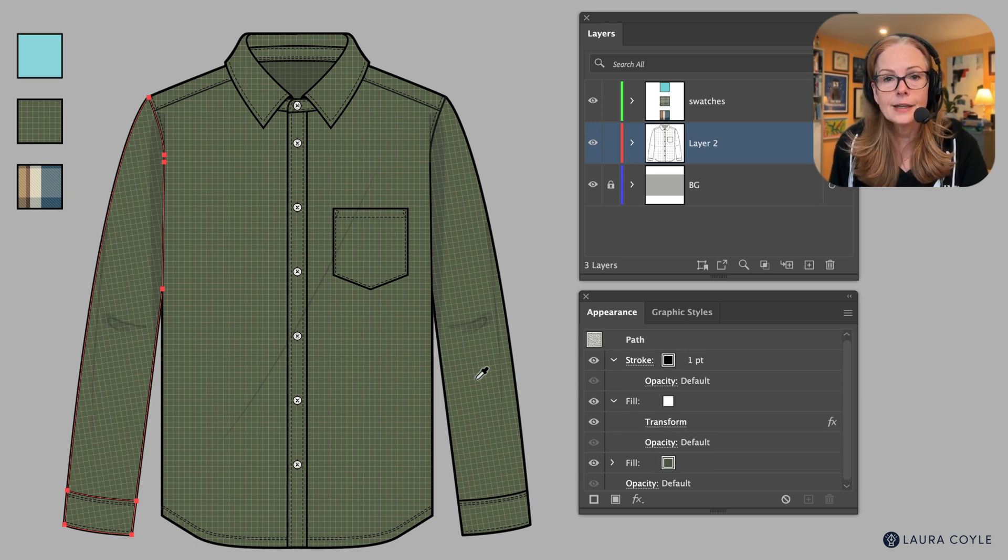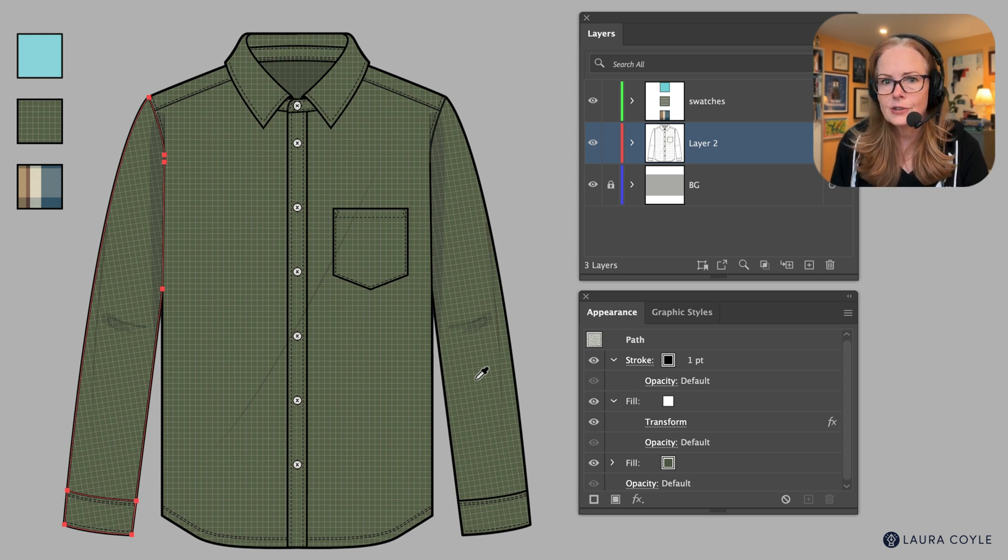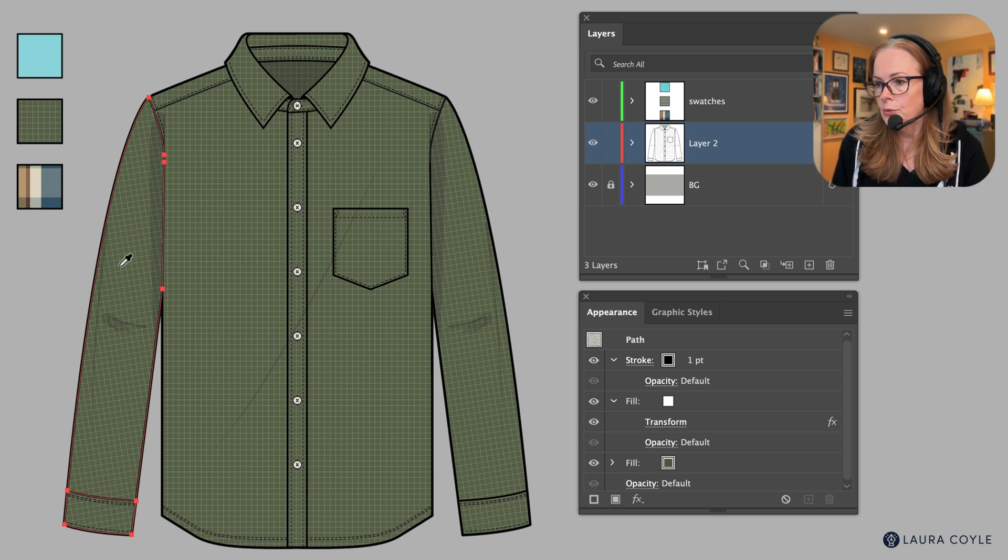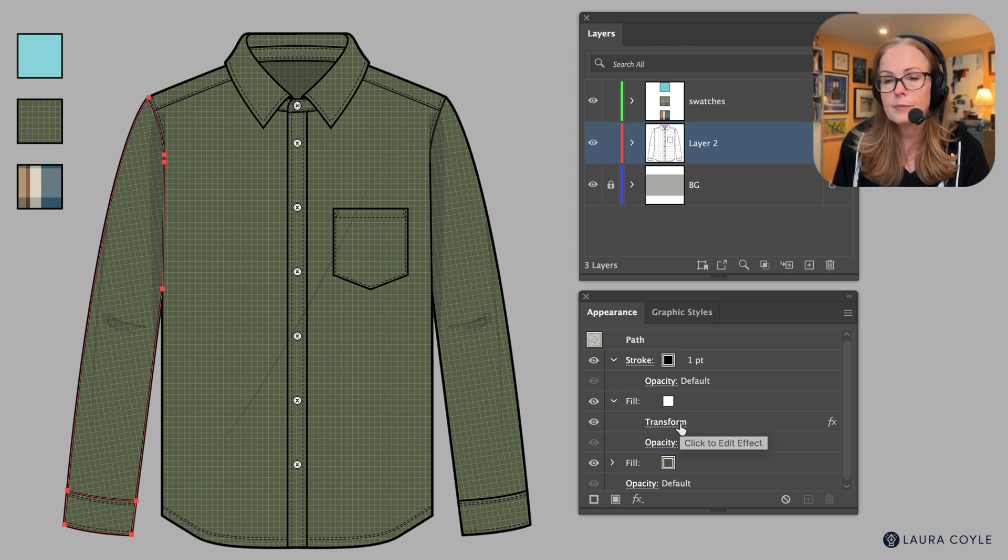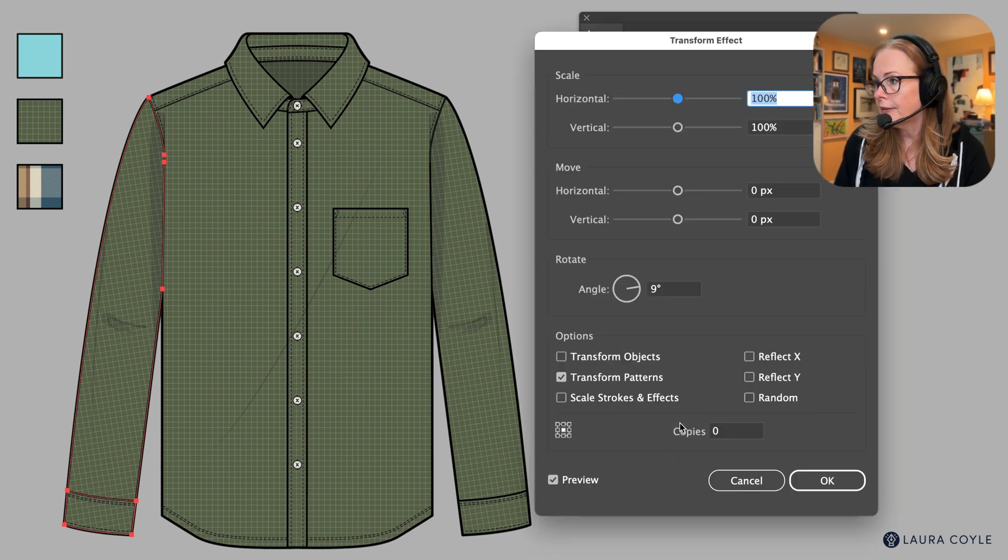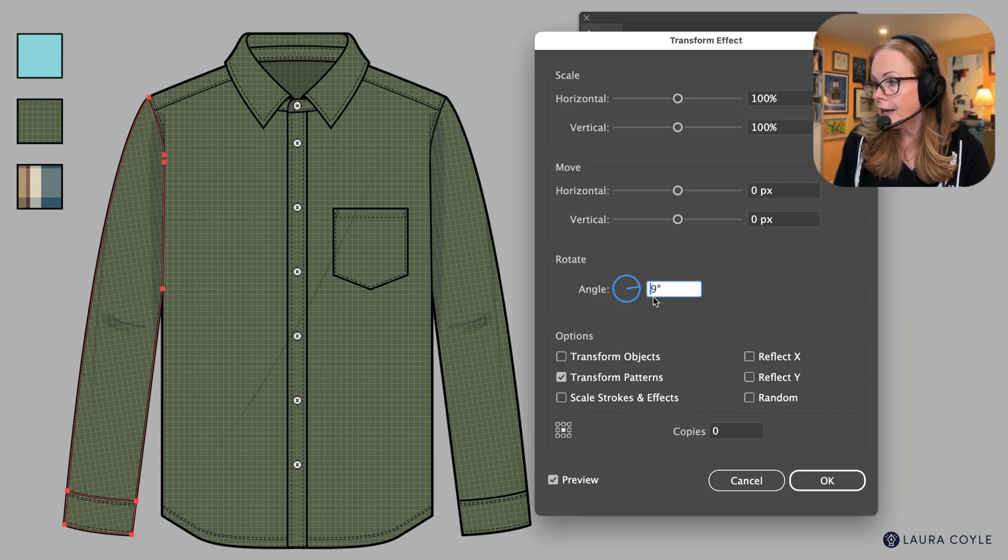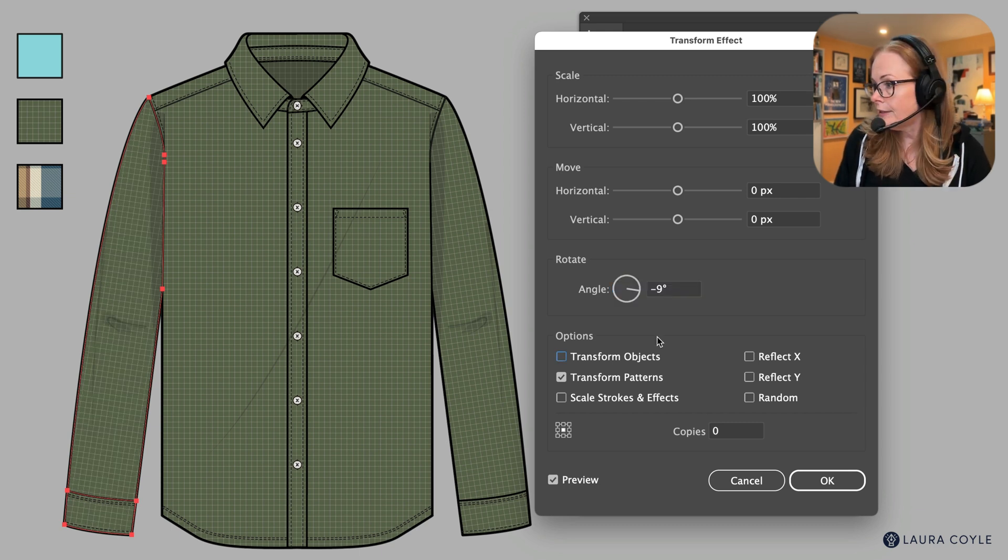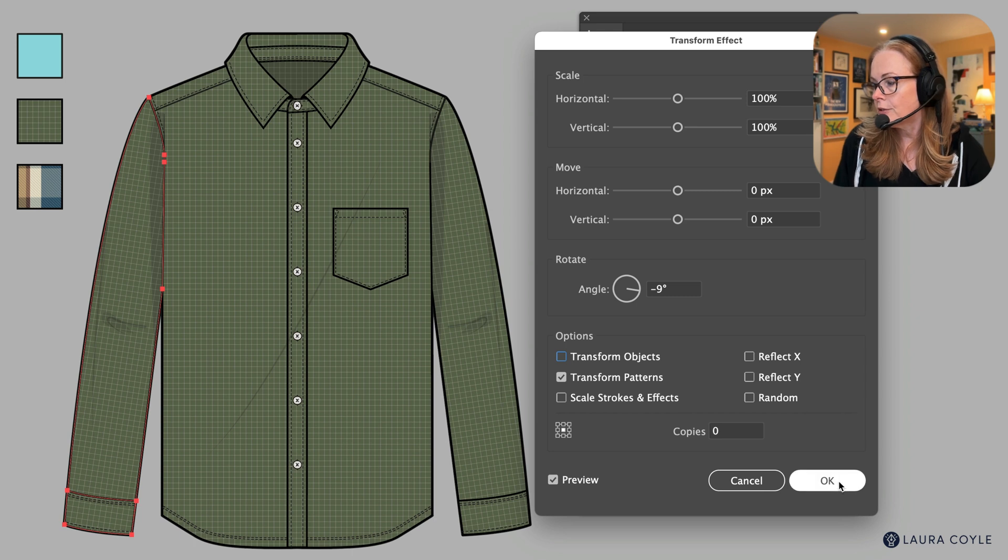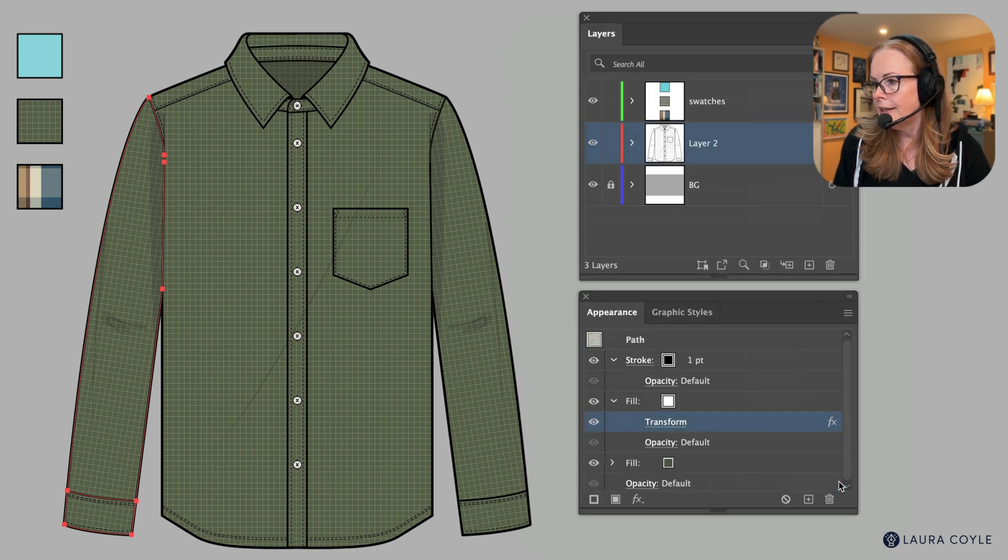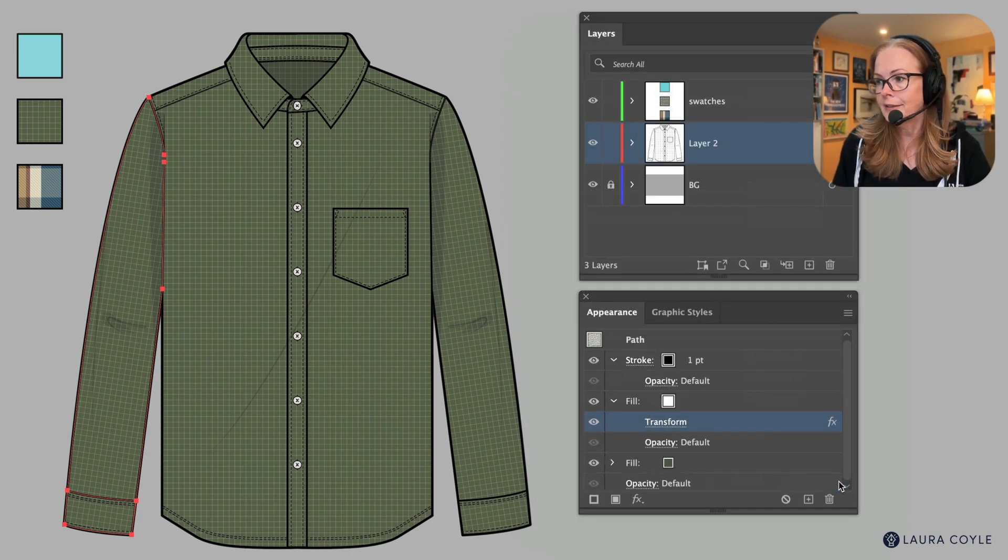So with these two pieces selected, I'm going to open up that transform effect by clicking on the link there. And then I'll just add a negative to that nine degrees, hit the tab key. Now we're seeing that that's looking good there. So I'll click OK. And the reason I like to use a transform effect for something like this is that, you know, if later on I decide I don't like the angle that it's at, it's very easy to just go in there and nudge it up and choose another angle.